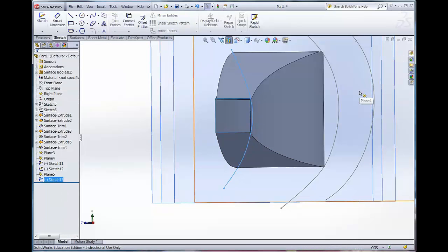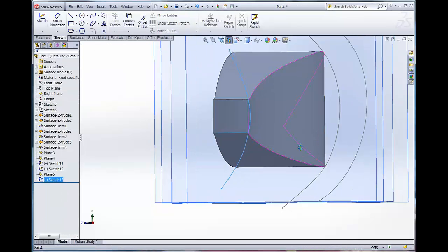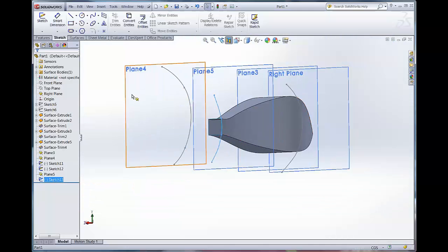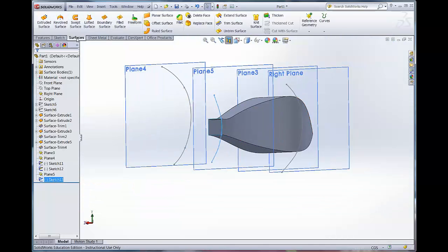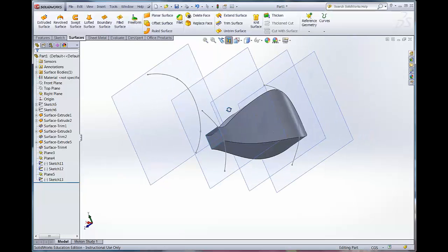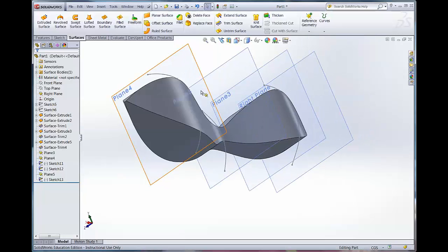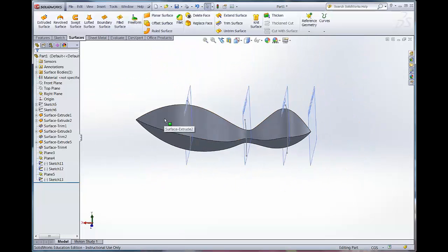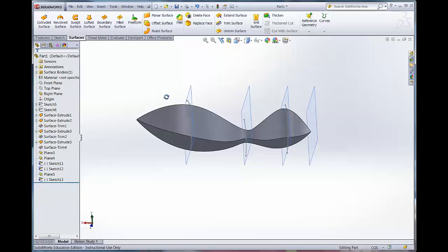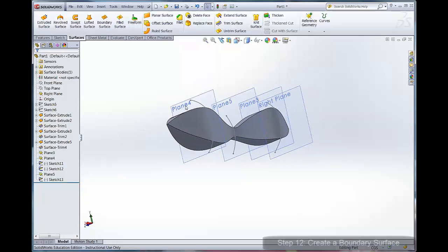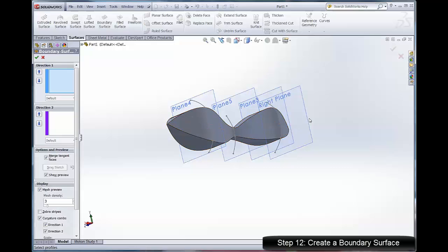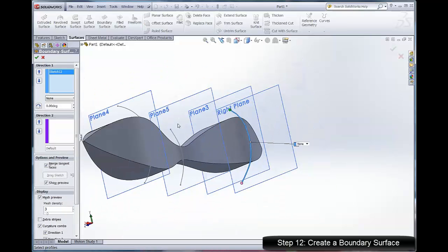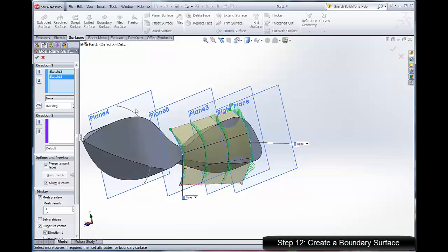Now that that spline is set, I'm going to create the boundary surface. Take it out of this cross sectional mode so I can see the whole object. Now I'm going to use these three lines that I've drawn along with the two edges of the object that are running almost perpendicular to them to create the boundary surface.